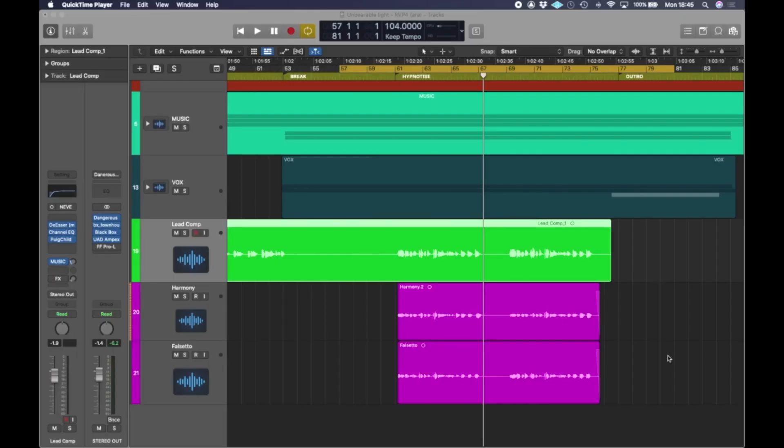Today I'm going to do some vocal editing in Revoice Pro to edit some vocals that I've been working on. I've got a track here that's only got three vocals at the moment. We've got a lead, a harmony and a falsetto.